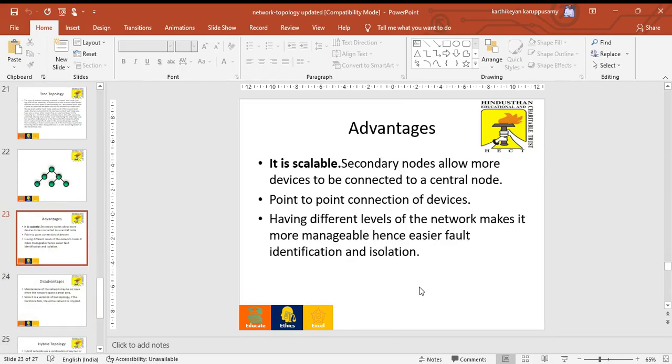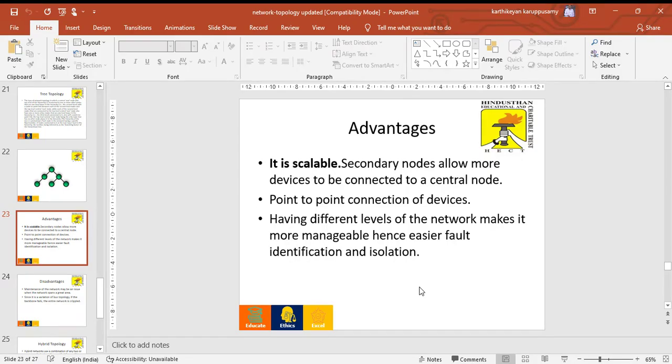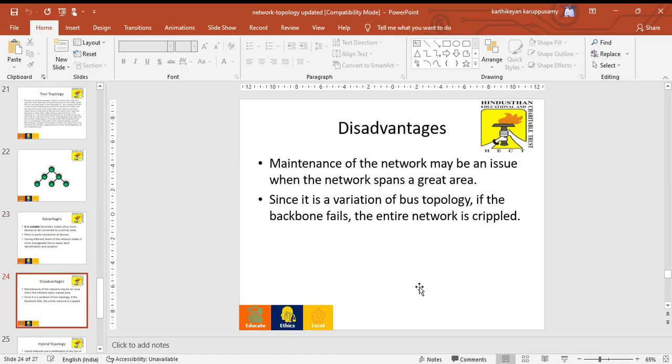Main advantages of tree topology: it is scalable, secondary nodes allow more devices to be connected to the central node, it is a point-to-point connected device, and it has different levels of network making it more manageable with easy fault identification and isolation.